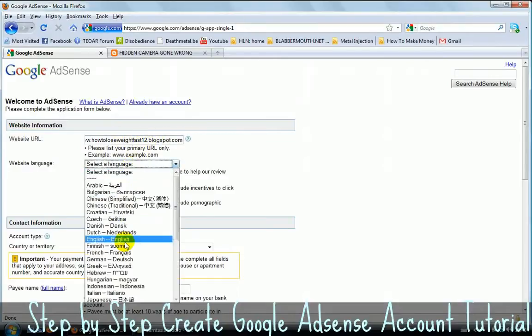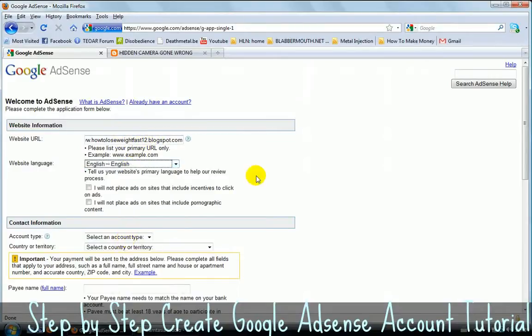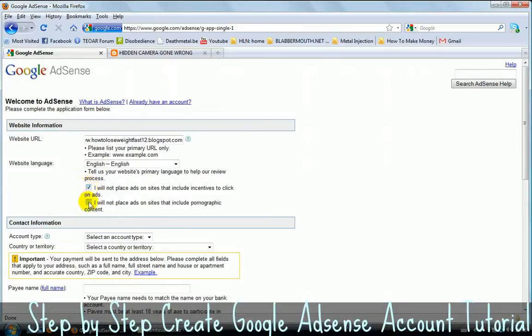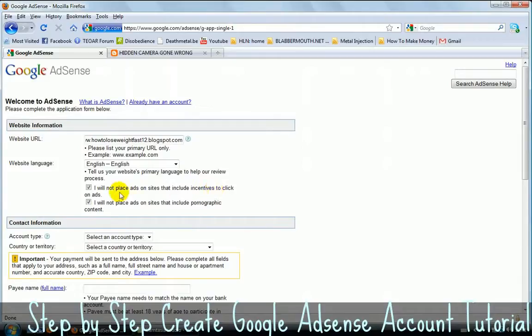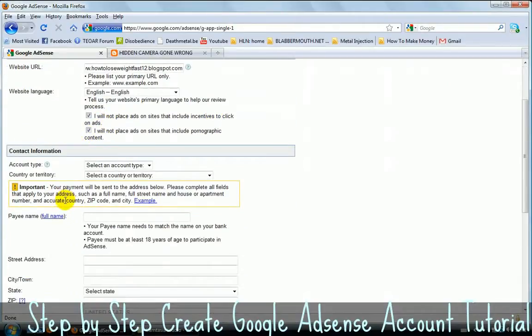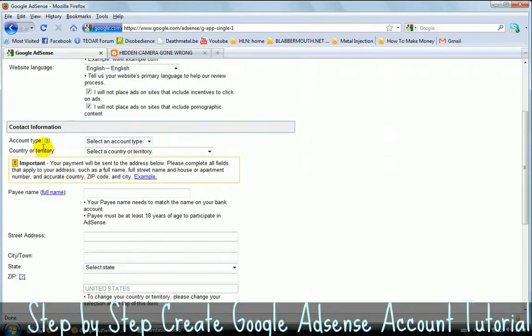Choose your language, obviously English. If it's in French, if you have a French blog or website, choose for French, obviously. I think you need to click on both of them here, both of the sentences here. Obviously you're not going to put porn on your blog and you're not going to include incentive. I will not place ads on sites that include incentives to click on ads. So don't do this because you're not going to get a Google AdSense account. So let's continue.